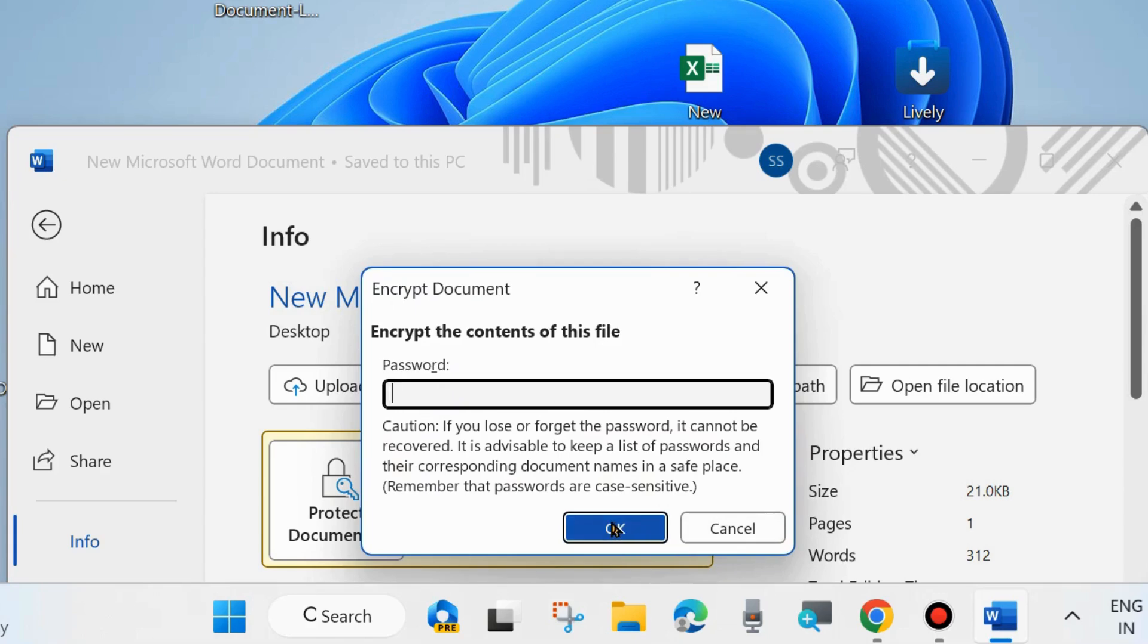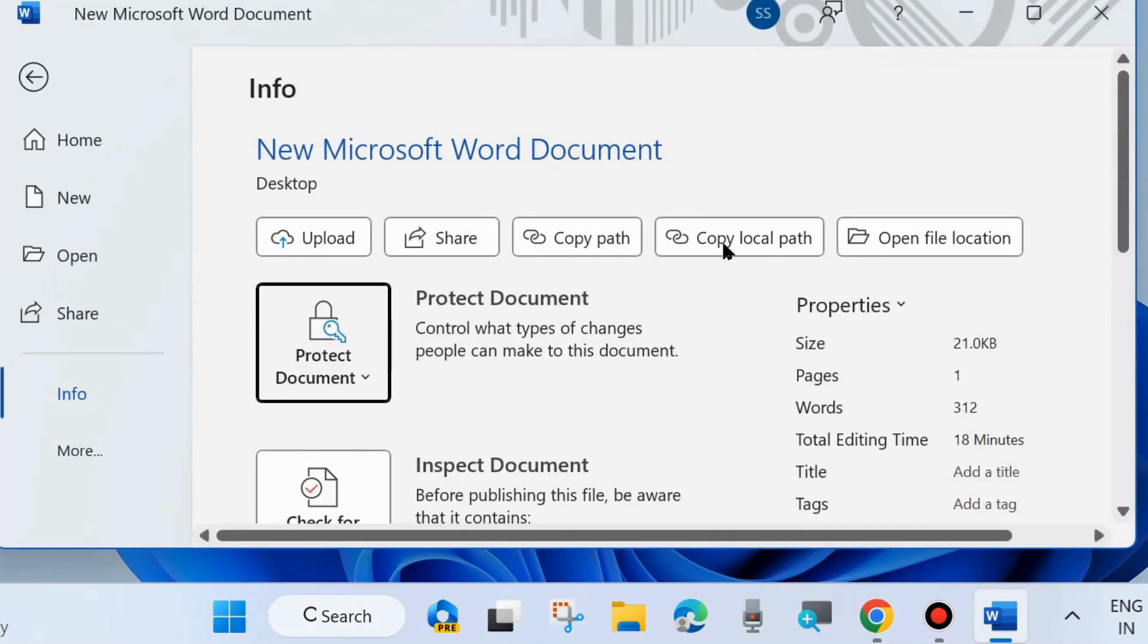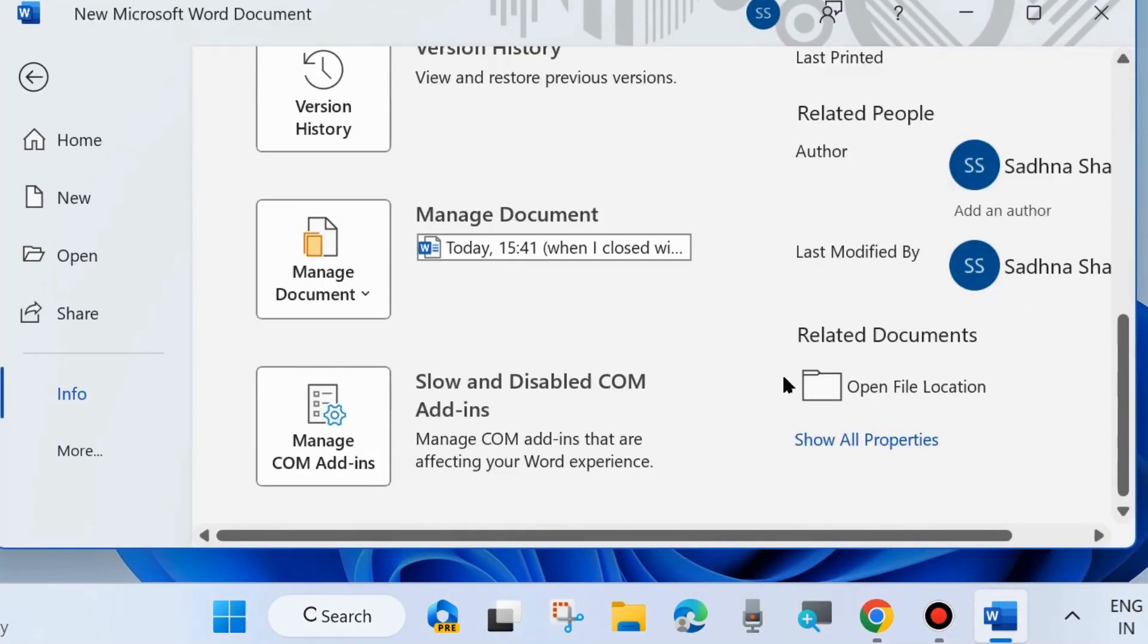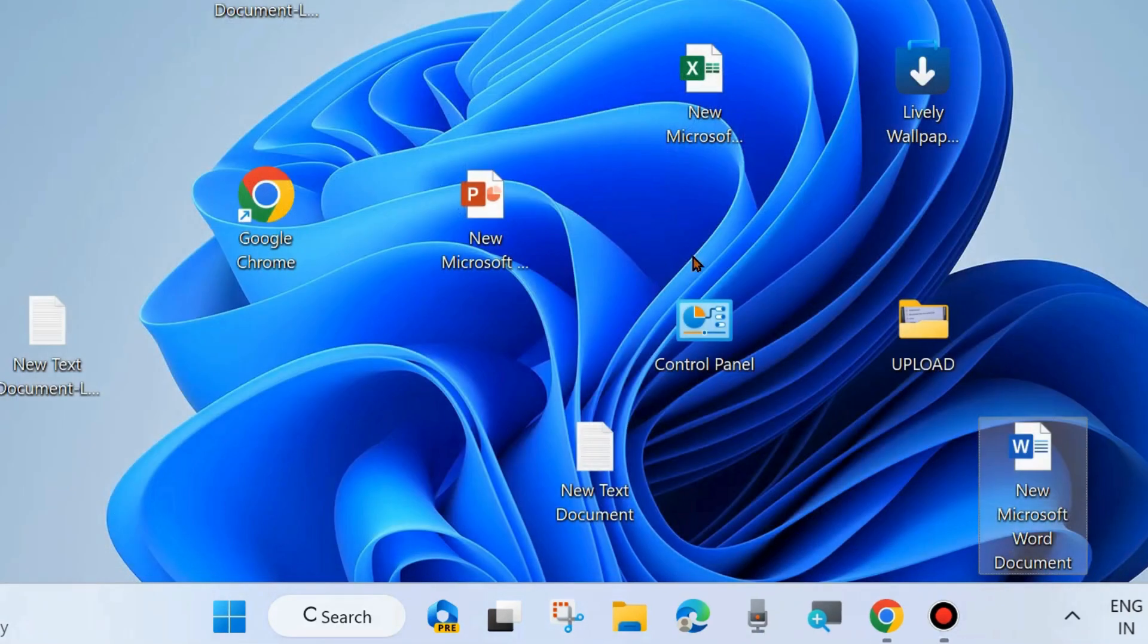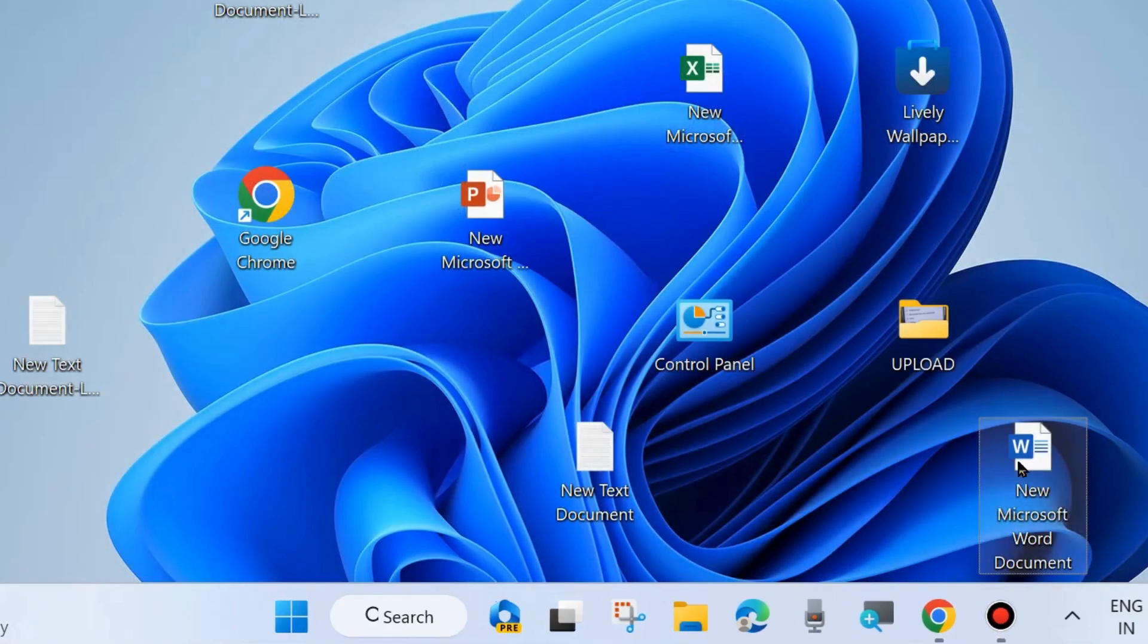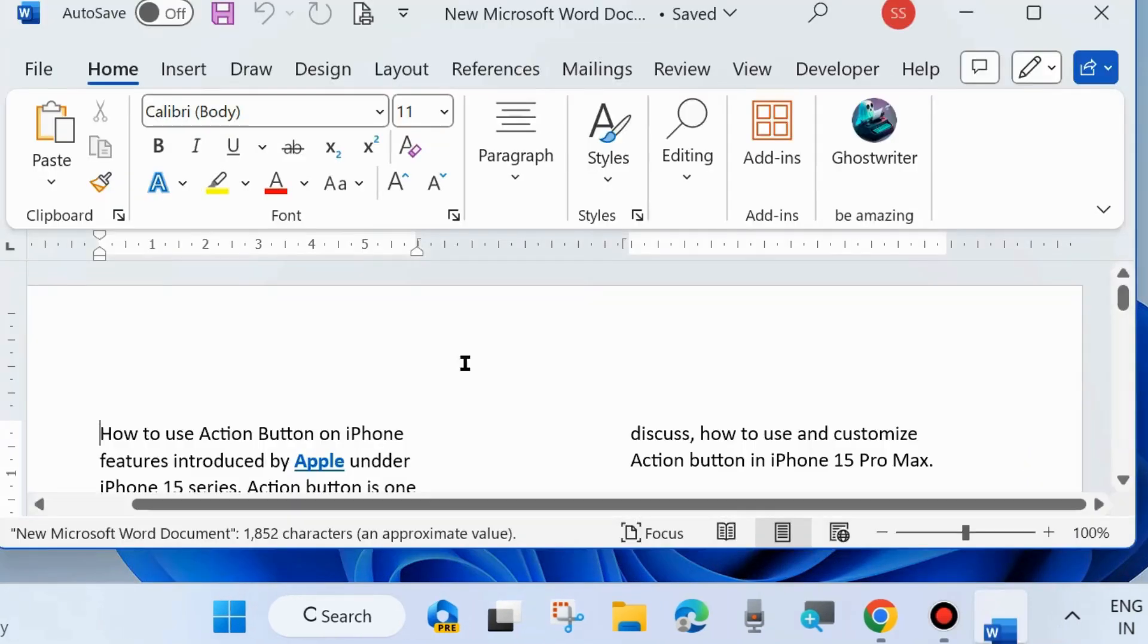Now your password will be successfully removed. Save the changes and open the document. It will open without a password. That's all.